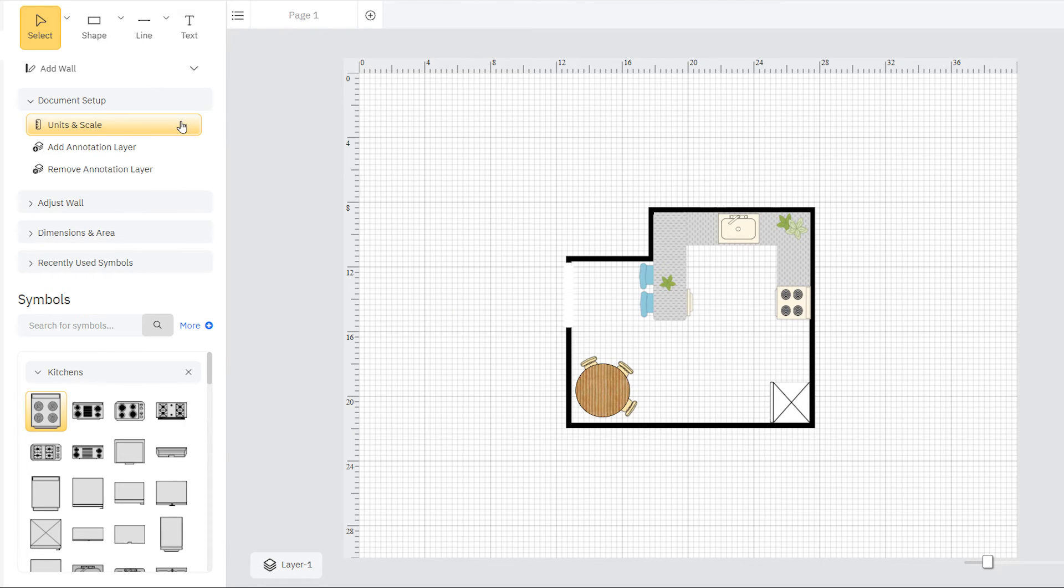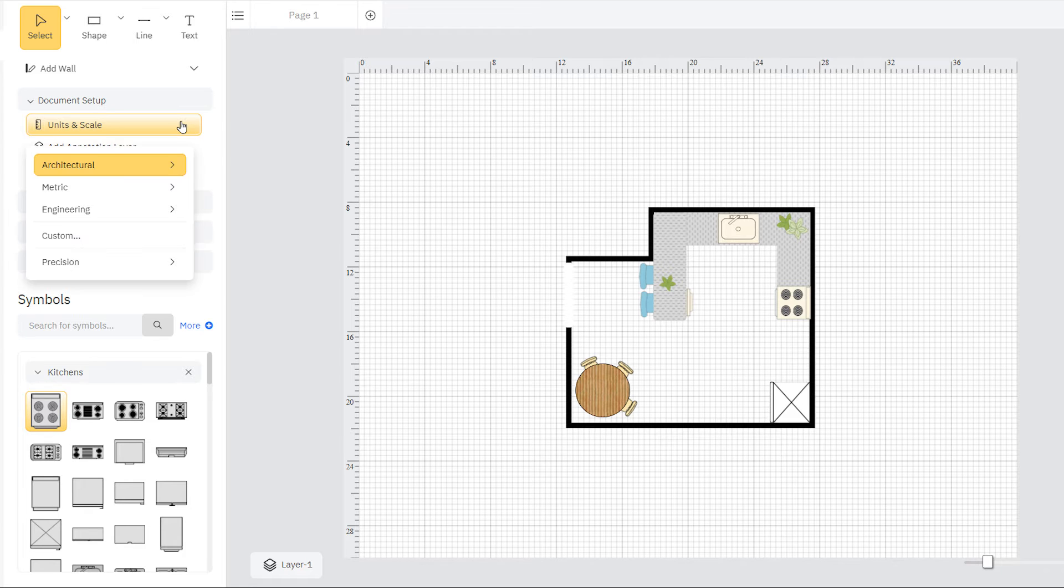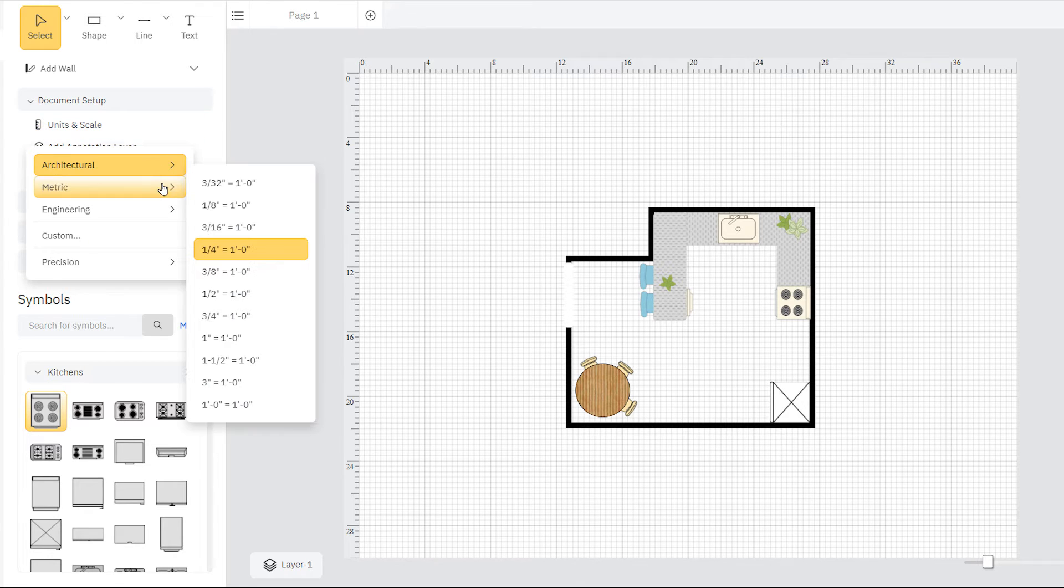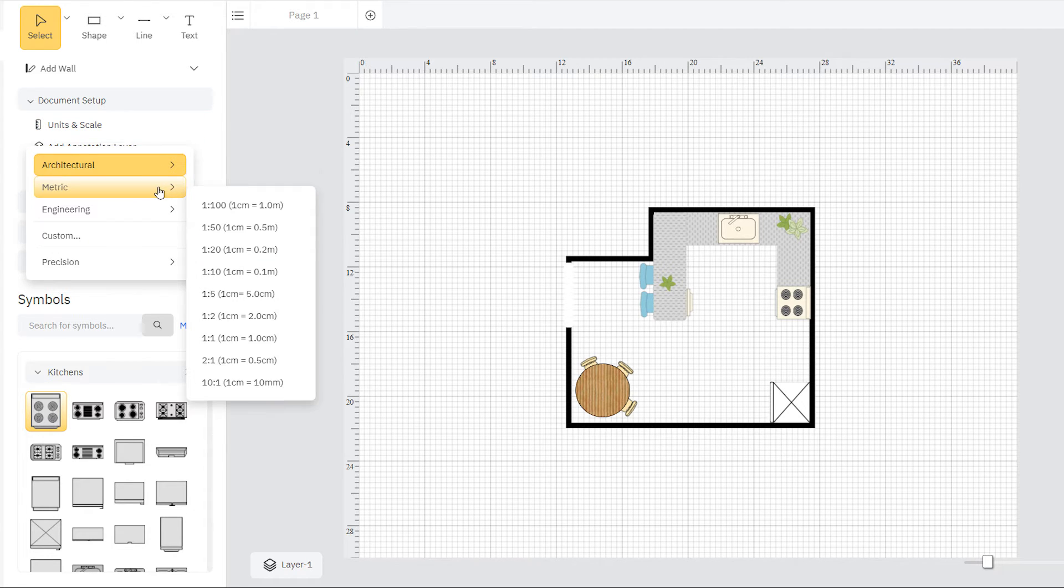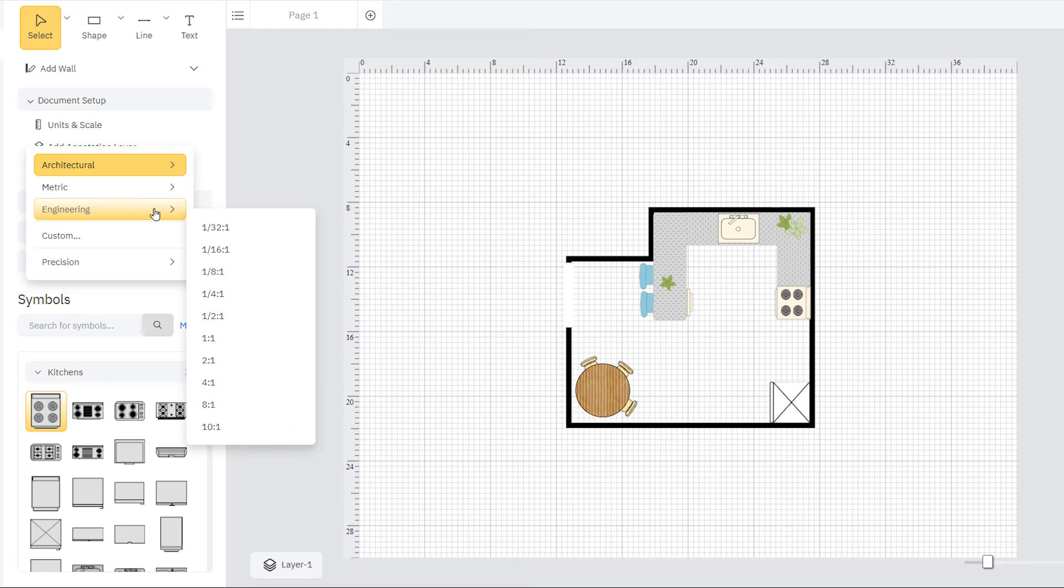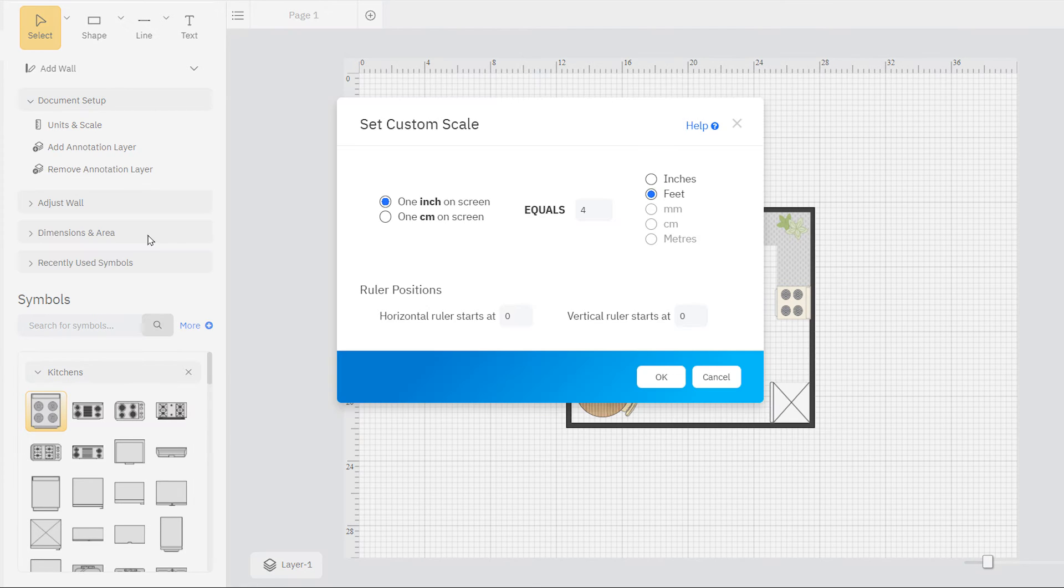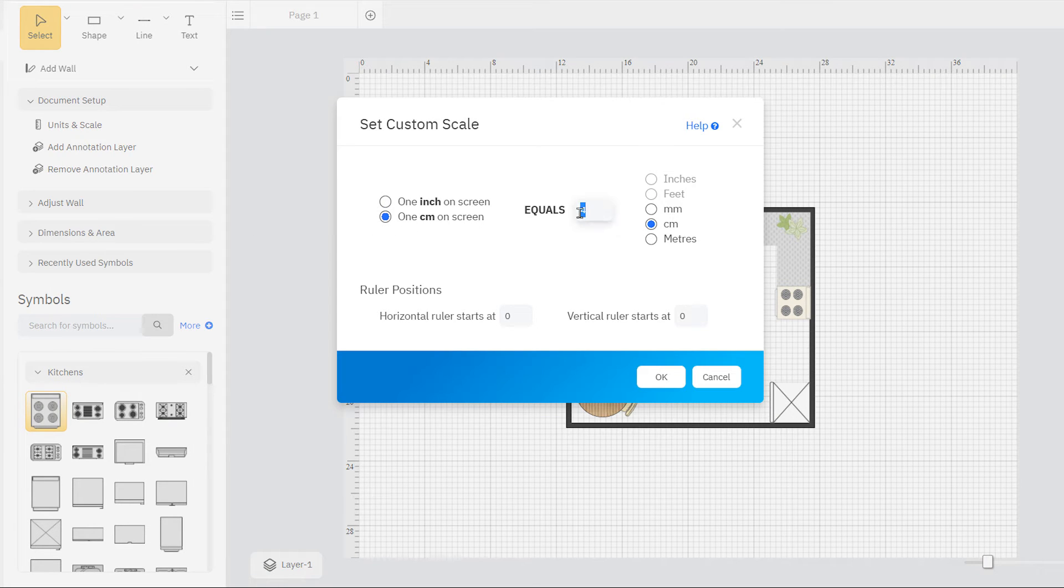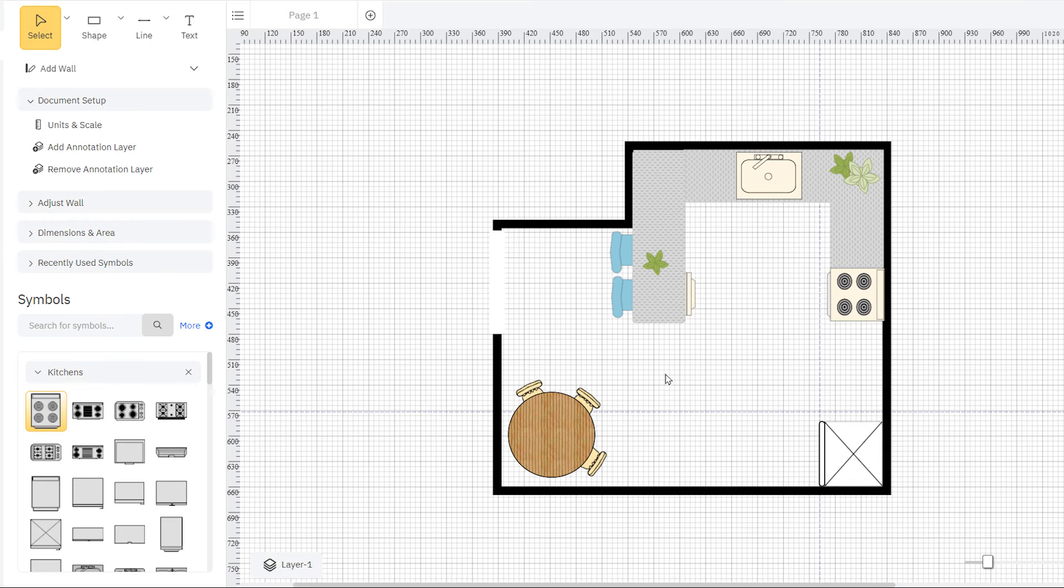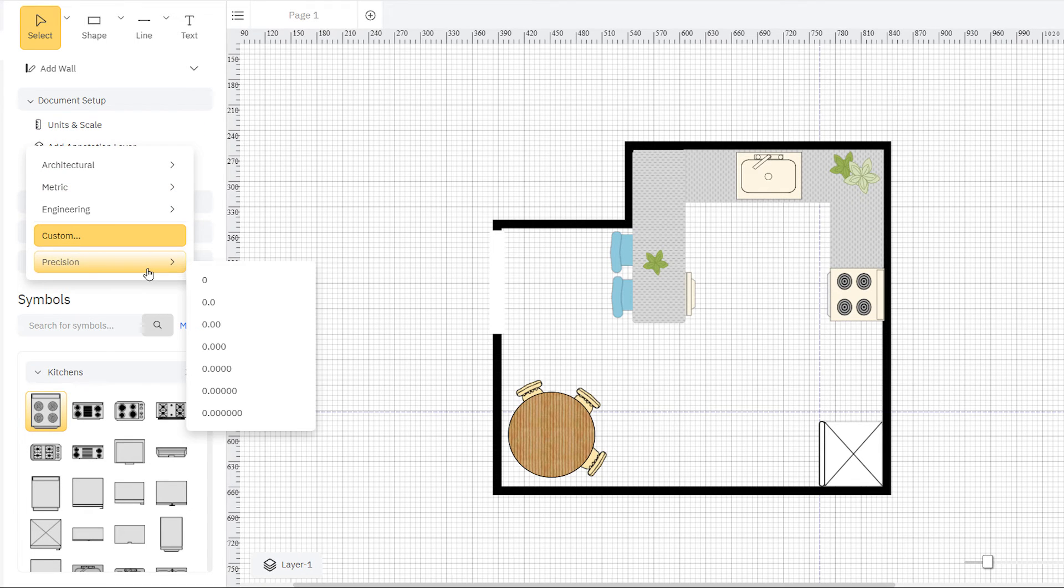In the Document Setup palette, you can change units and scale at any point while building your floor plan. You'll find several of the standard architectural, metric, and engineering options. You can also customize rulers and grids in this section and choose your level of precision.